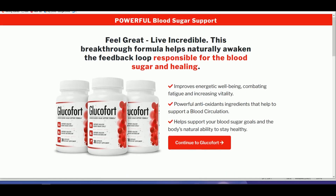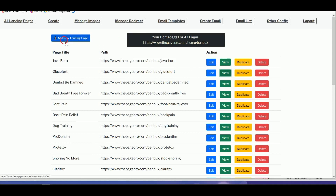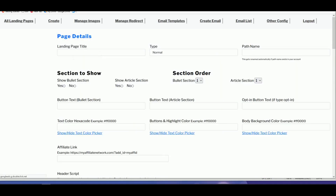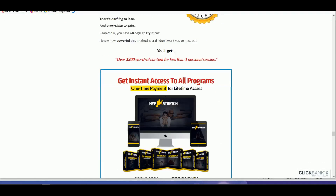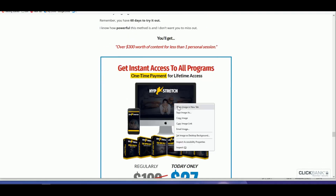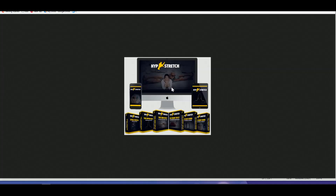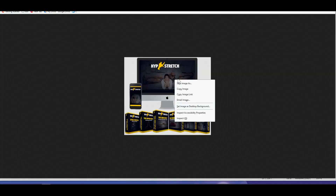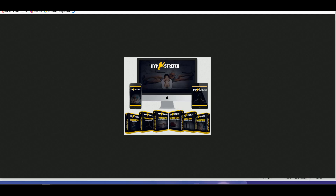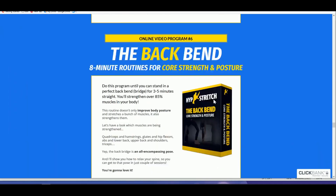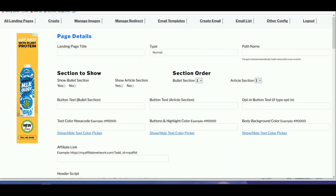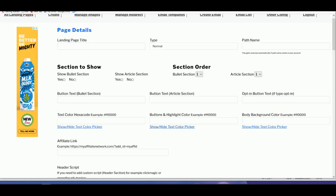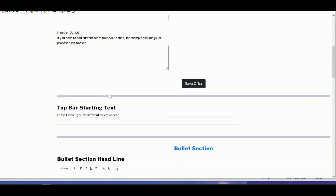Close that and click on 'Add New Landing Page.' We'll be using the product called Hyperbolic, so first save two images. Save the actual product image — right-click and save to your computer. We'll also need to save one more image for the article section. The PagePro layout has two sections: the top section with bullet points, and a second article section at the bottom.